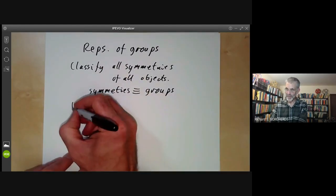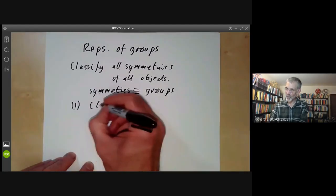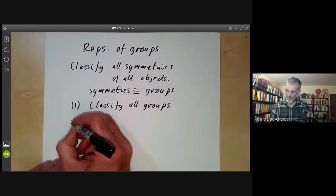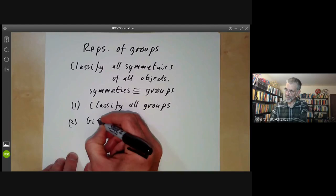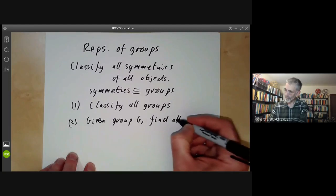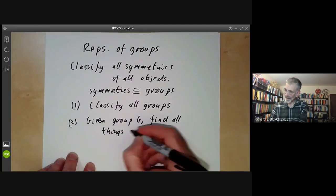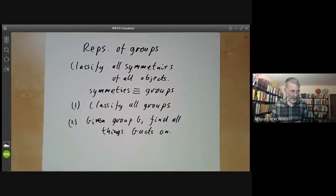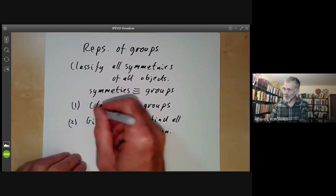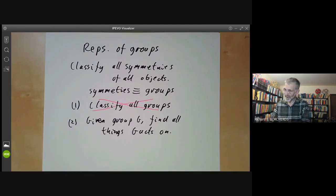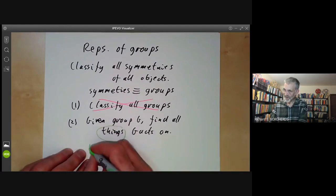Our problem splits into two problems. First, we could classify all groups. And secondly, given a group G, find all things that G acts on. The first problem is obviously hopelessly impossible — there's no way we can classify all groups, we can't even classify all finite groups. The second problem is essentially representation theory, so a thing that G acts on is called a representation of the group.